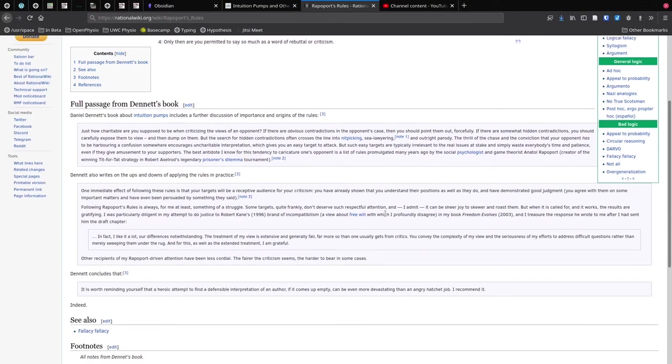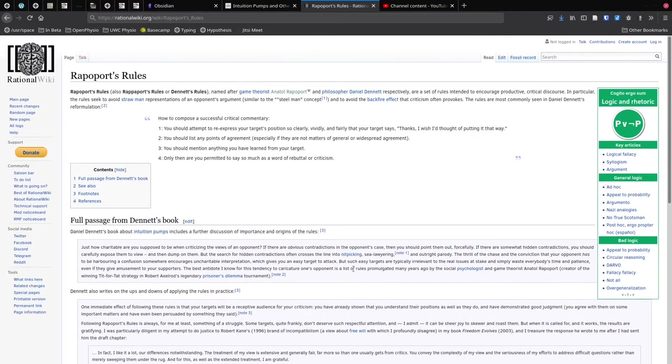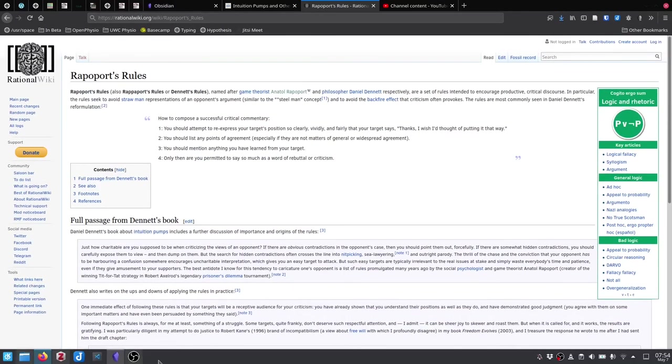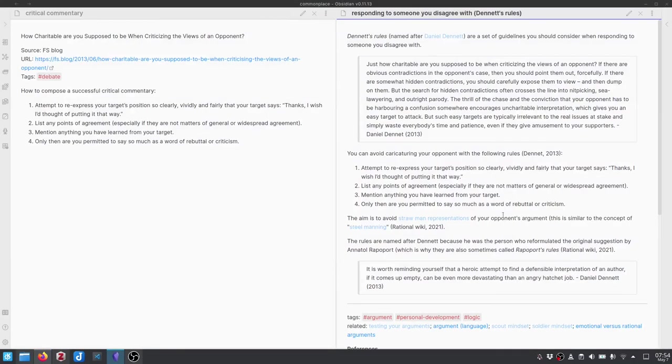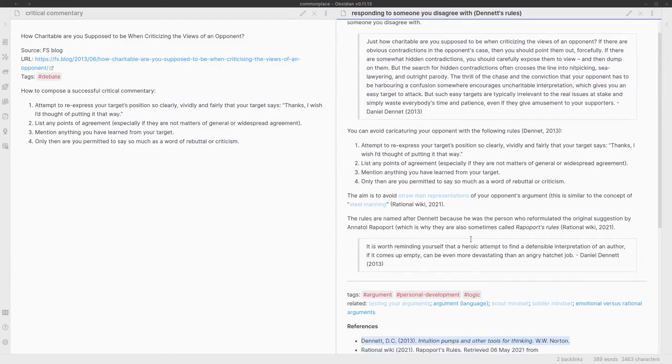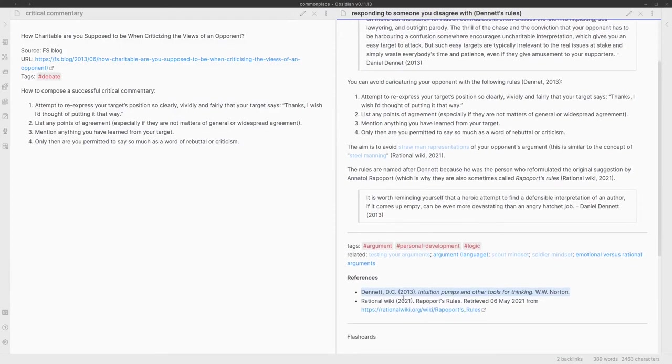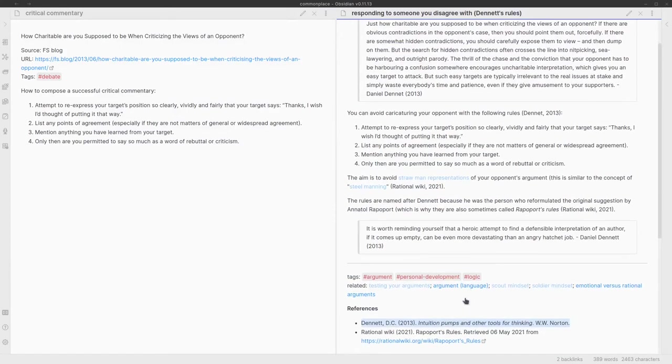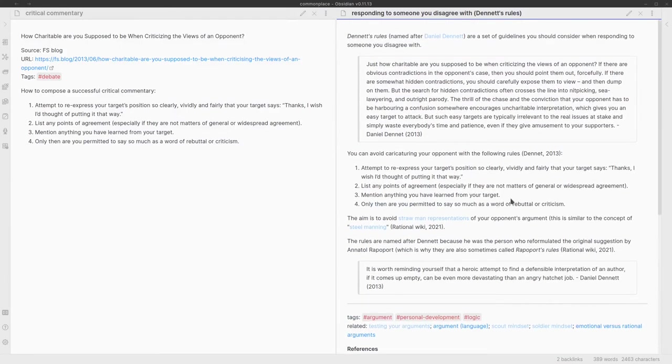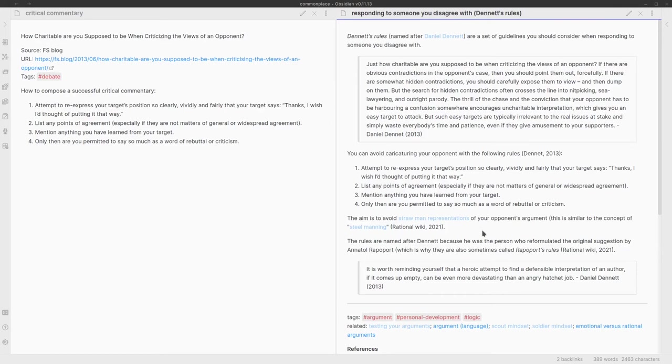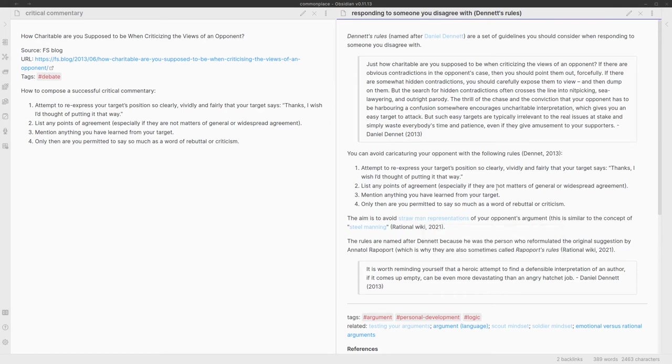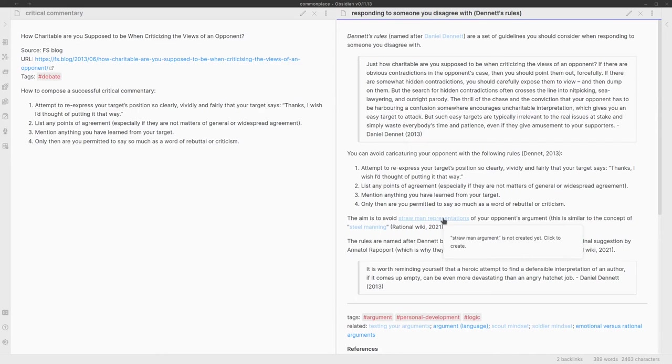I did find this other post on Rapoport's rules at the Rational Wiki, which I think is a great website. This provides a little bit more background, but again, it's just pulling information straight from Dennett's book. I can see that Dennett is the main source of information. I have included that Rational Wiki here because I did pull out some other information. The aim of Dennett's rules, or Rapoport's rules depending on who you're looking at, is to avoid straw man representations. If you look at my permanent notes, I've linked to that because I know that a straw man argument is something that I do want to build a note on, but I haven't yet created that note yet.